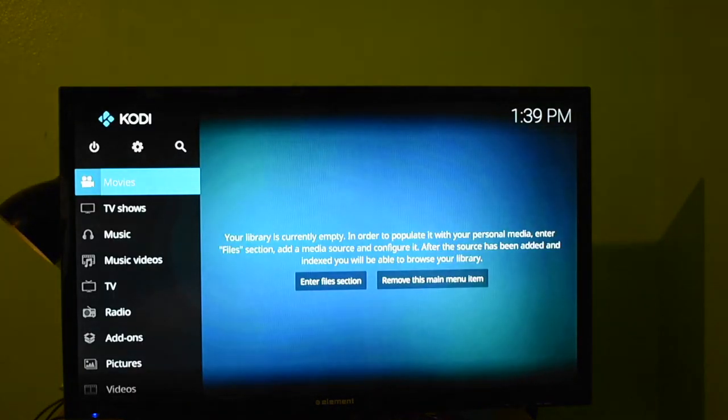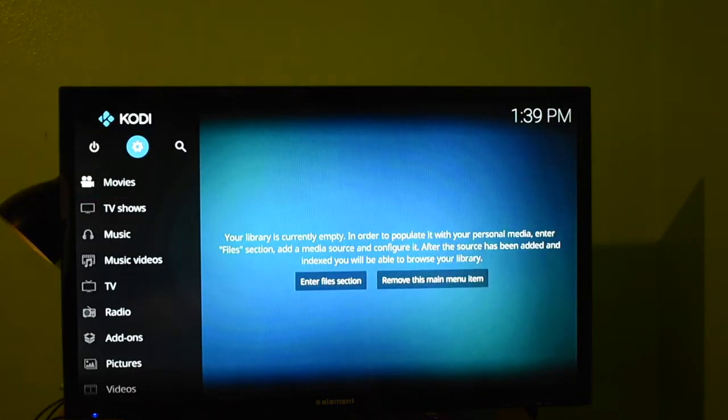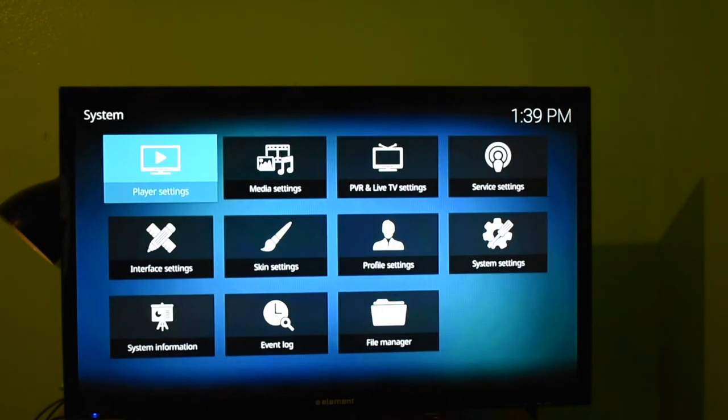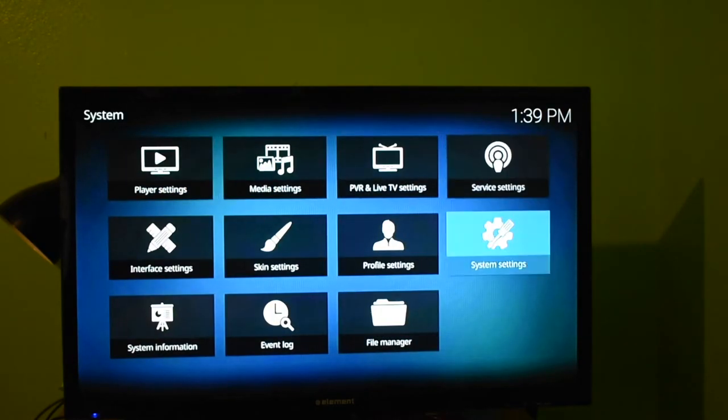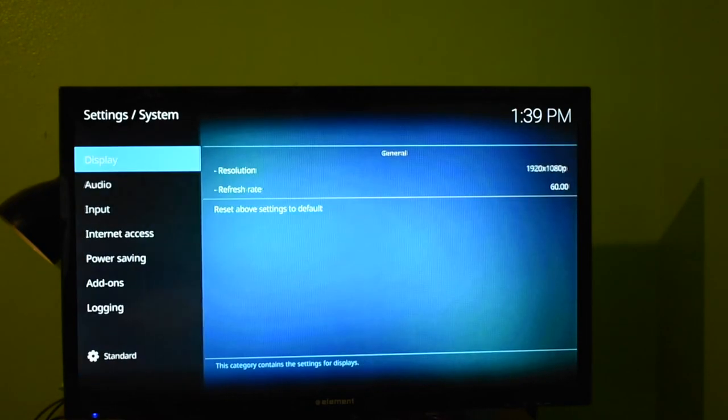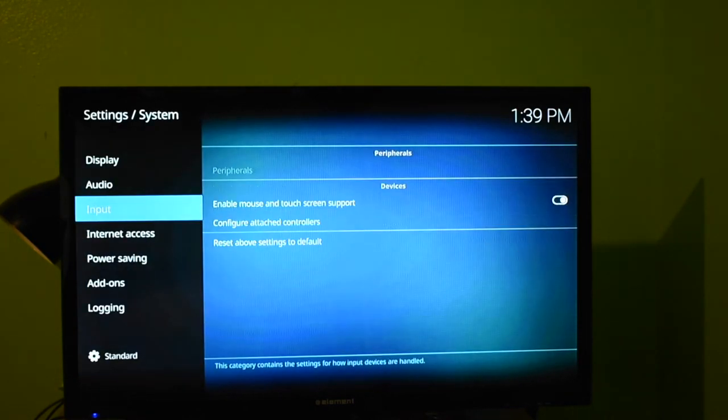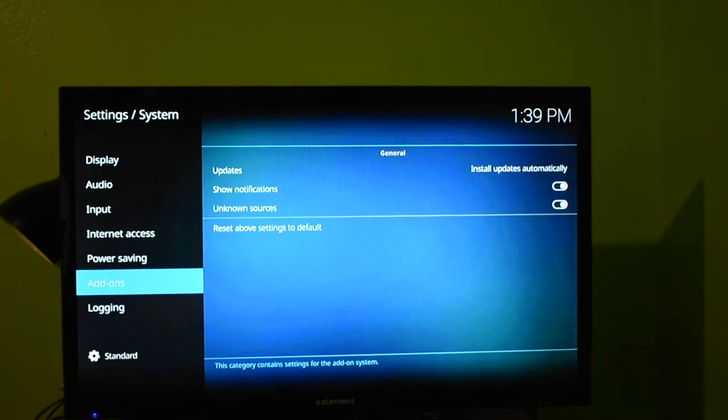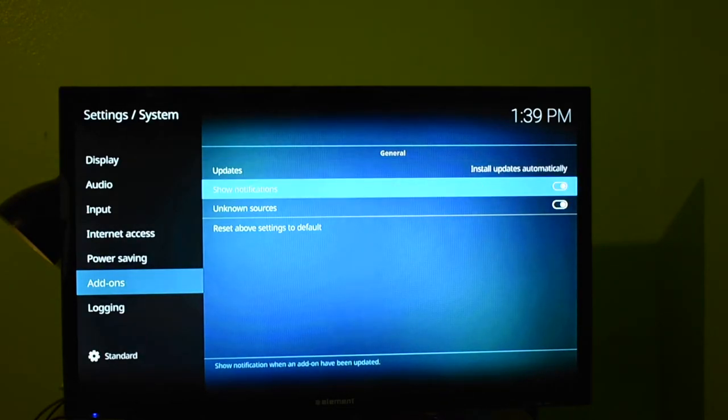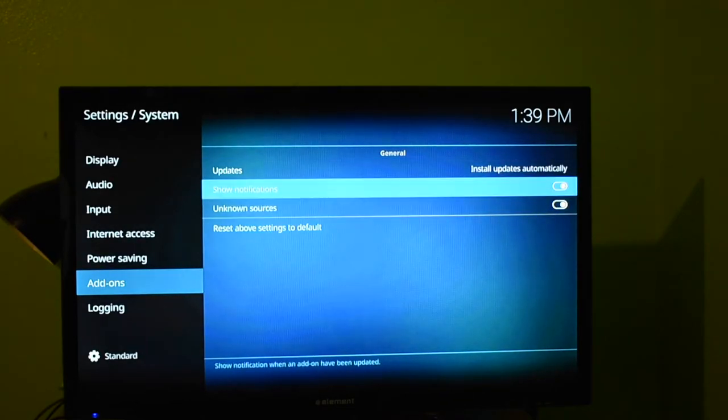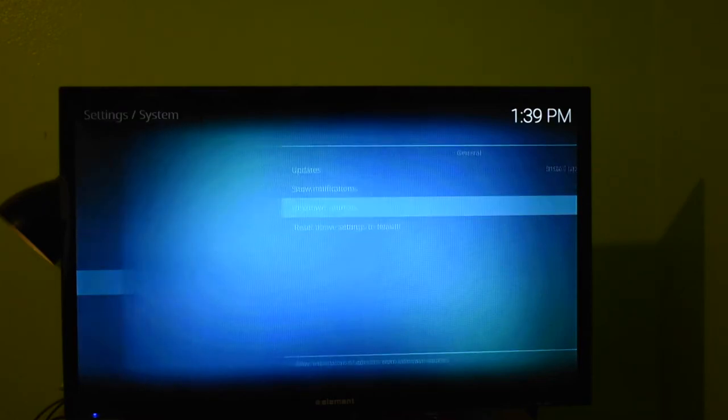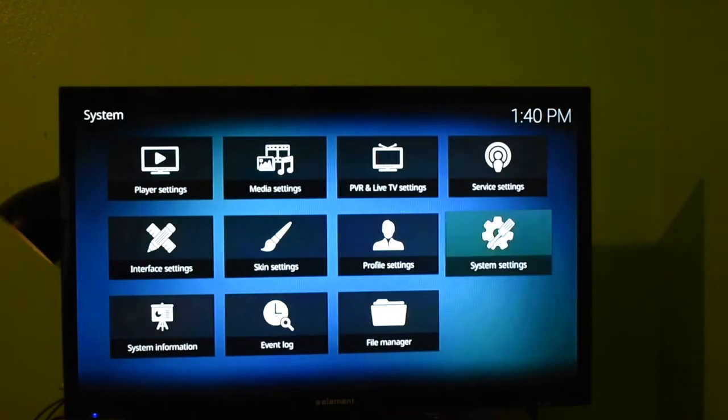Next thing you're going to want to do is go to your Settings, a little gear icon. Go to System Settings, scroll down to Add-ons, press right, and then turn these two on. And you can press Back.